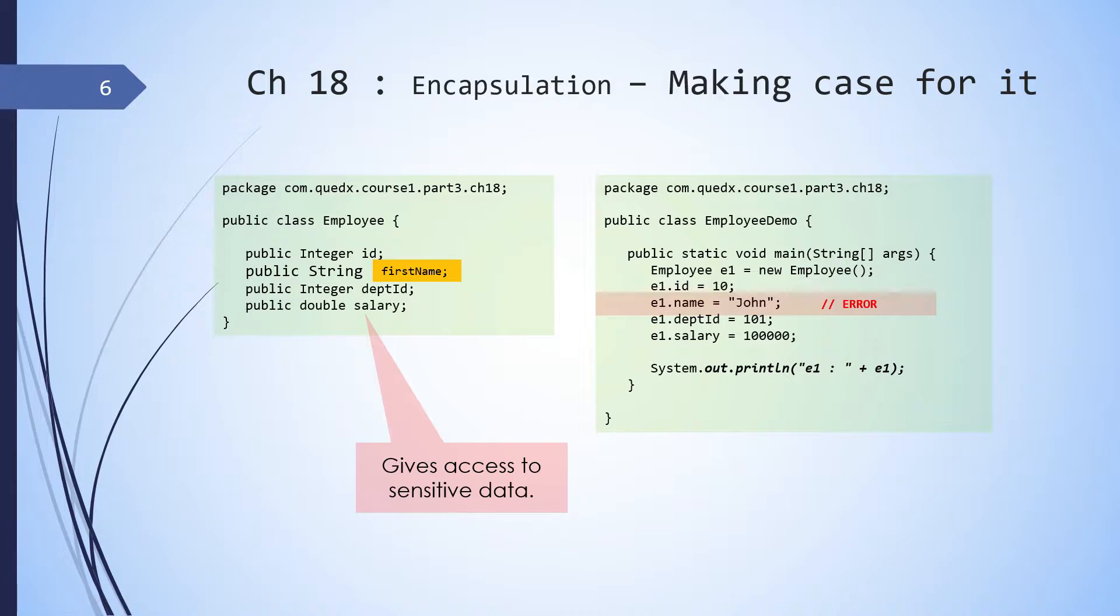There is one more issue with this. So assume that client is using the employee as a key in HashMap. Now if accidentally there is a code written that changes the key, this will result in an undeterministic behavior on client side. Can these all be addressed? Yes, they can. Let's see how.